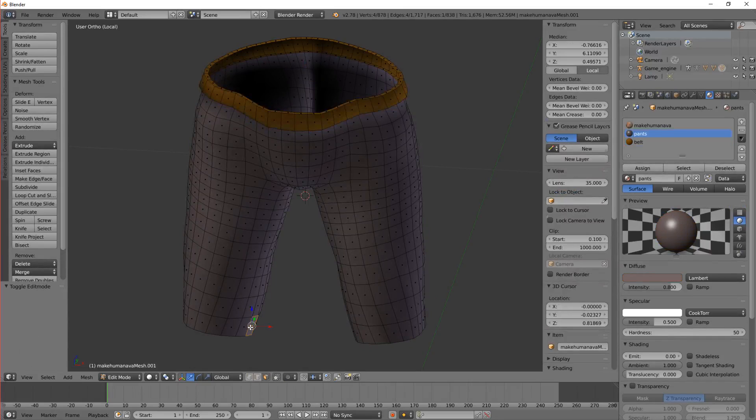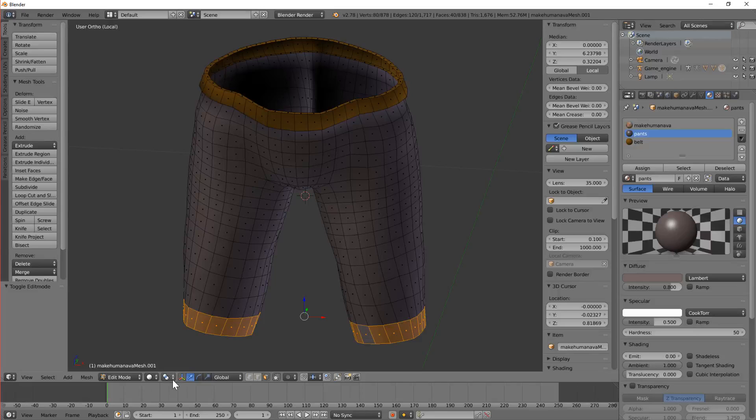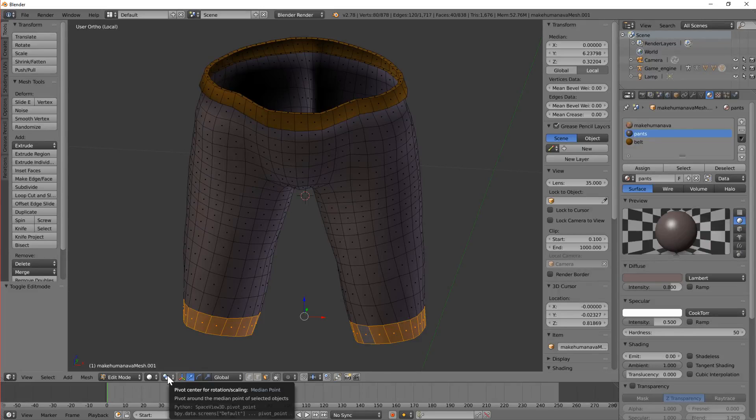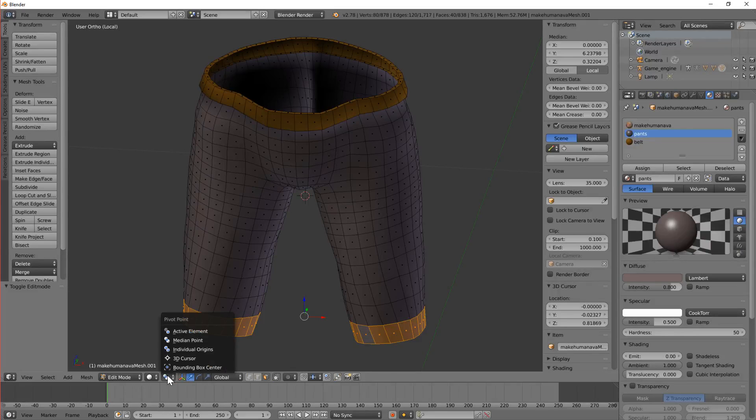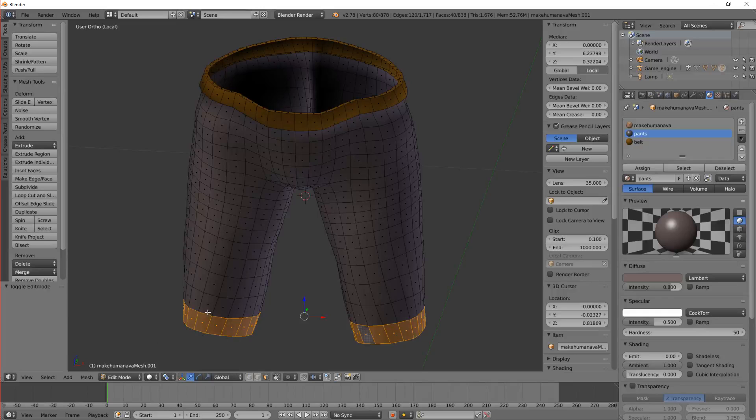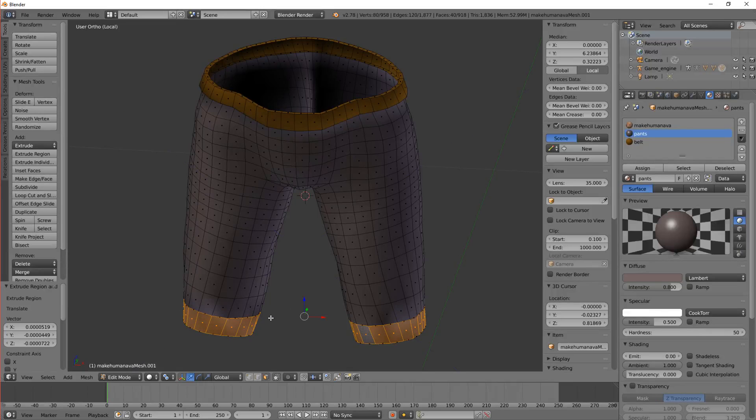So let's try that a little bit differently. We can change the origin point, the pivot for rotation scaling. If we change it possibly to individual origins. Let's try extrude, enter and scale.